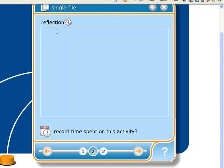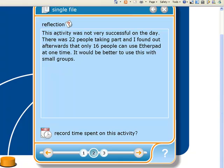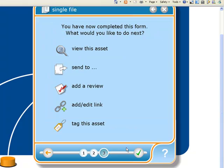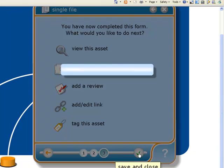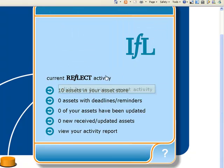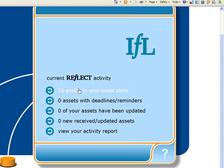A bit of reflection — what I've said is that it's not very successful on the day if you decide to use something like Etherpad or iEtherpad. Great tool, but be aware that only 16 people can use it at one time. My class had 22 people in it and it ended up being chaos. We can record the time spent in the activity if we want to, but I'm not going to in this case. So that's my PDF uploaded with a bit of reflection on what the PDF is.